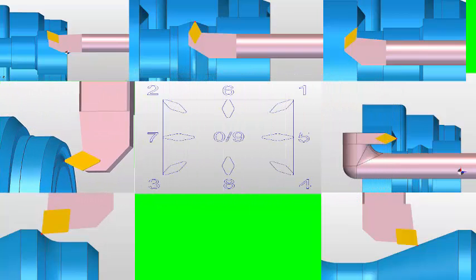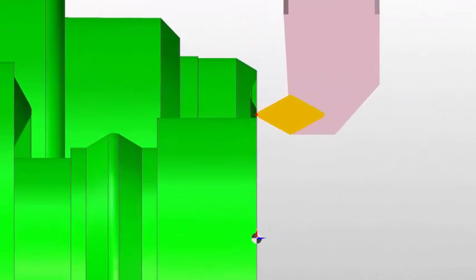Number seven is a standard face grooving type tool for cutting into a face groove — a face groove profile, I suppose you'd call it. And this is what this looks like in action.